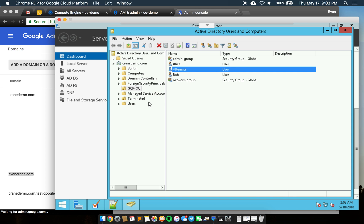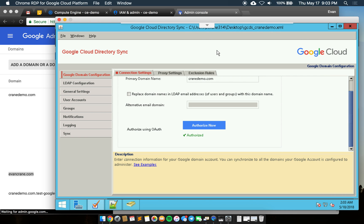Now that we've established these are all here, I'm going to open up Google Cloud Directory Sync. This is the tool that we use to run the synchronization.